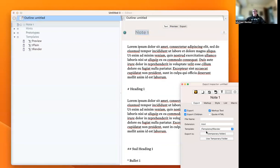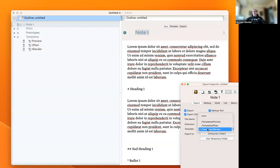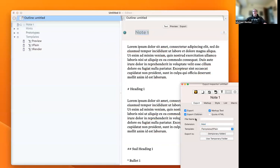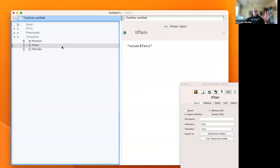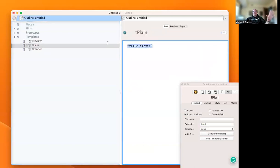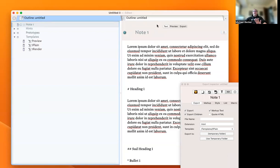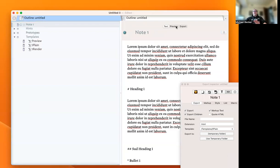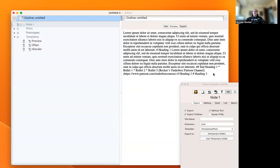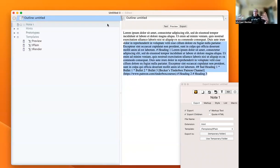If we now click t-plane, what we're telling Tinderbox to do is just output the text without processing or rendering it into HTML.